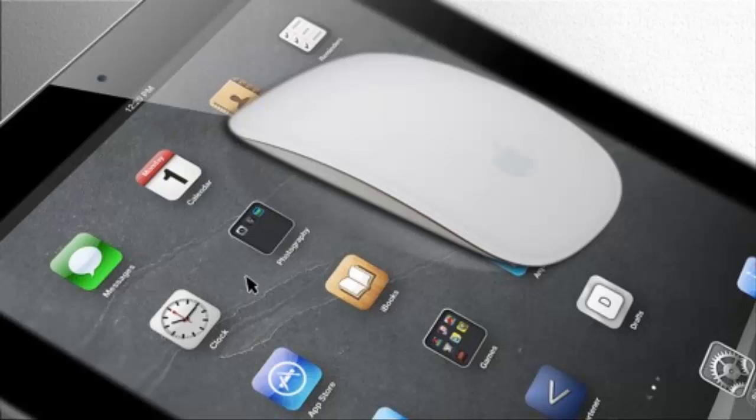Install the tweak, make your mouse discoverable, and select it from the list under Bluetooth devices. Voila - you'll see a mouse pointer on your screen.